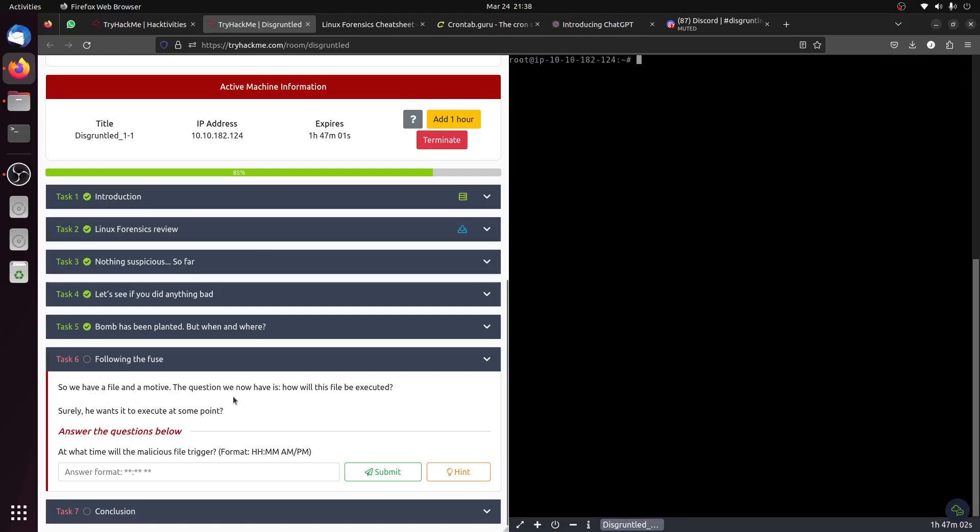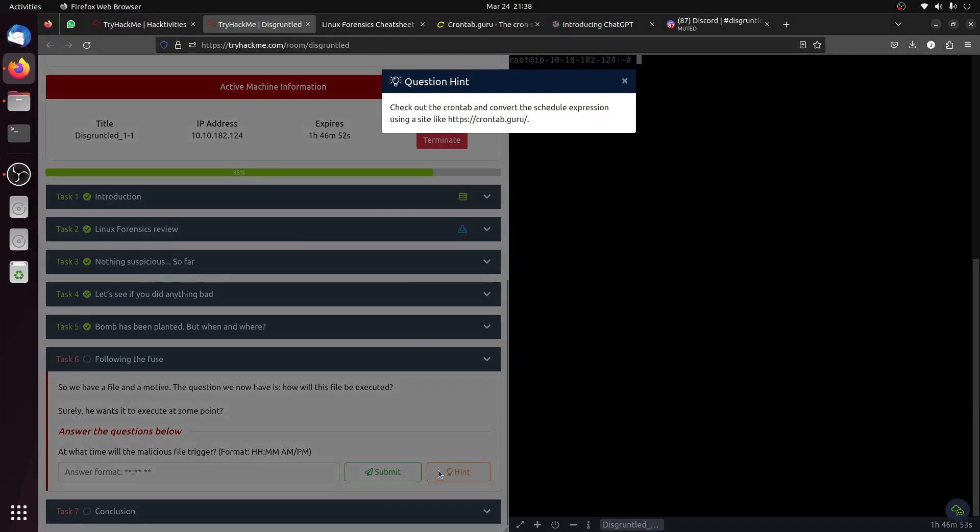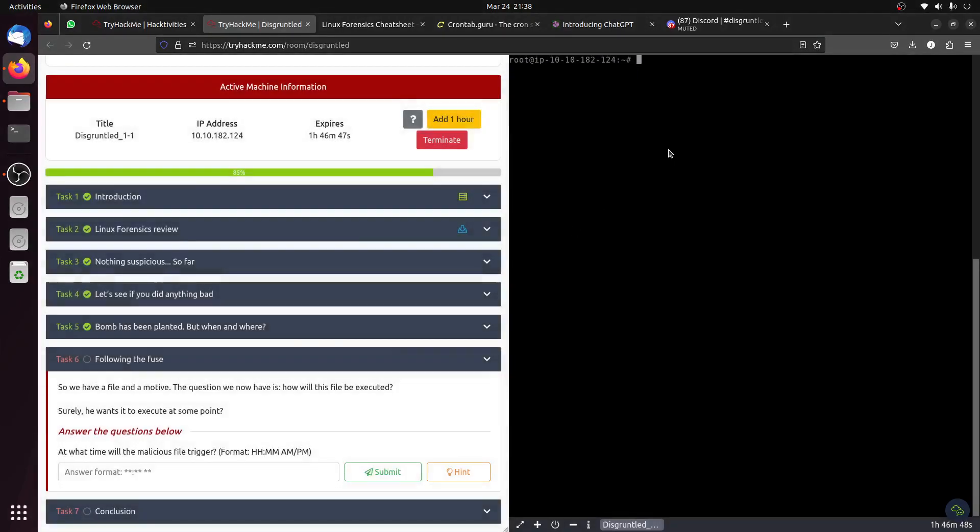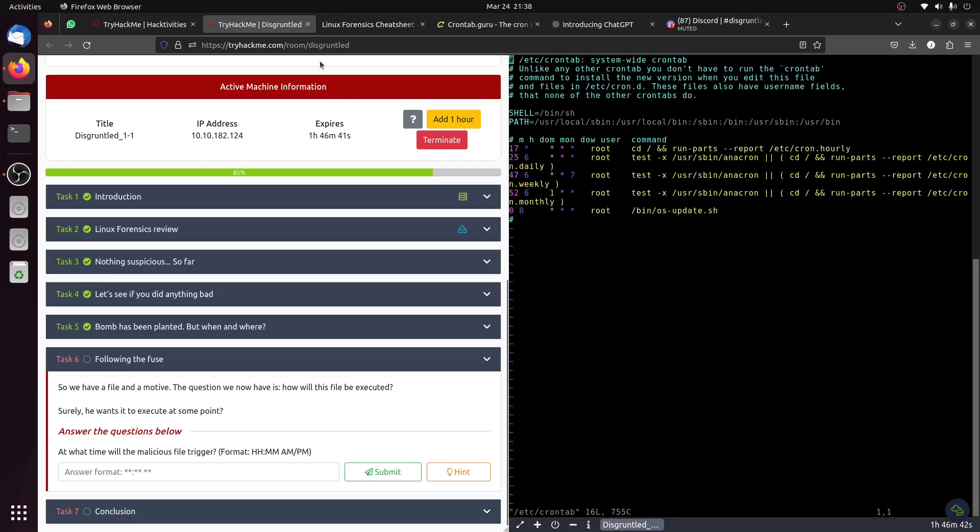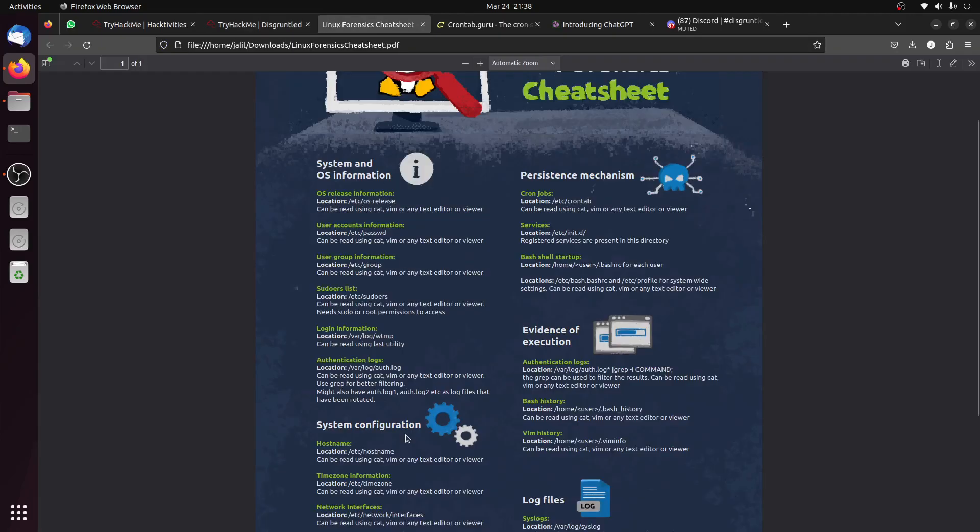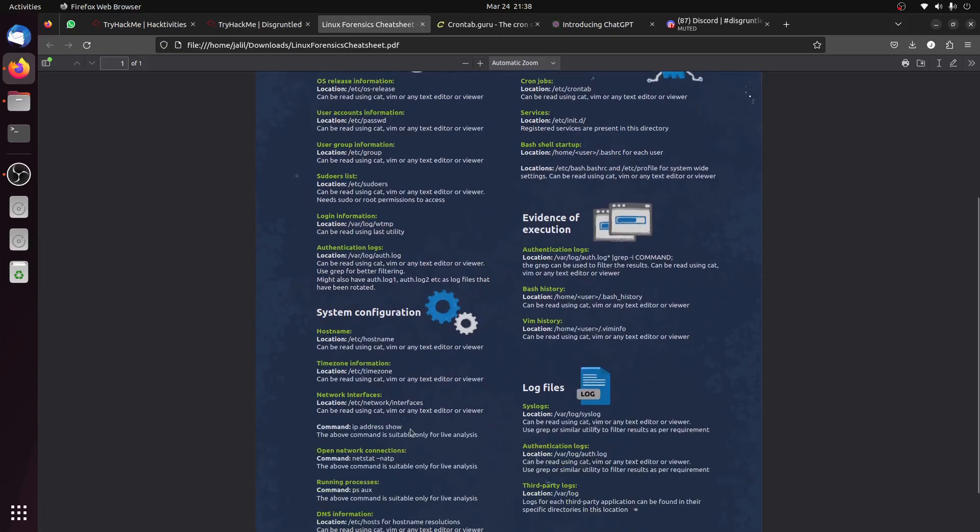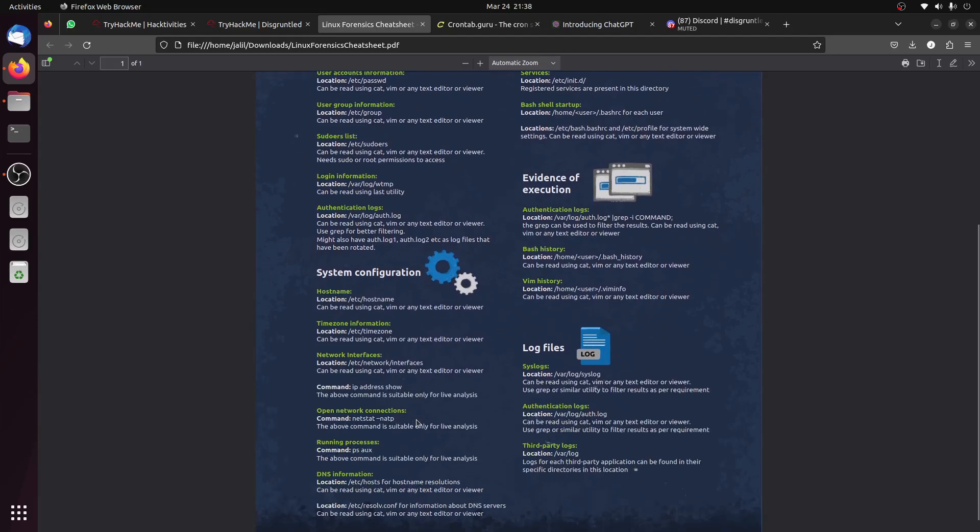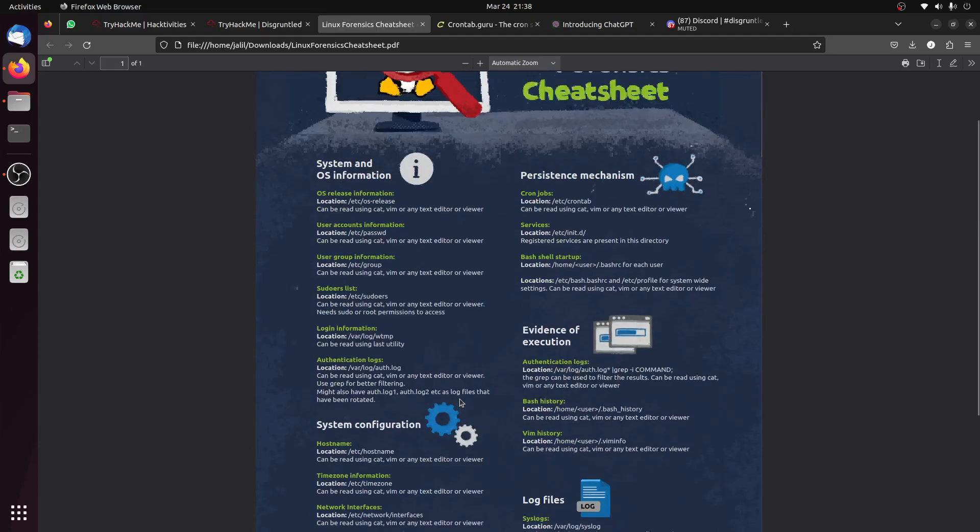Okay, this one we're done with. Clear. We have the file and the motive. The question we now have is how will this file be executed? At what time will the malicious file trigger? We go to the cron, and they give us a website to detect.